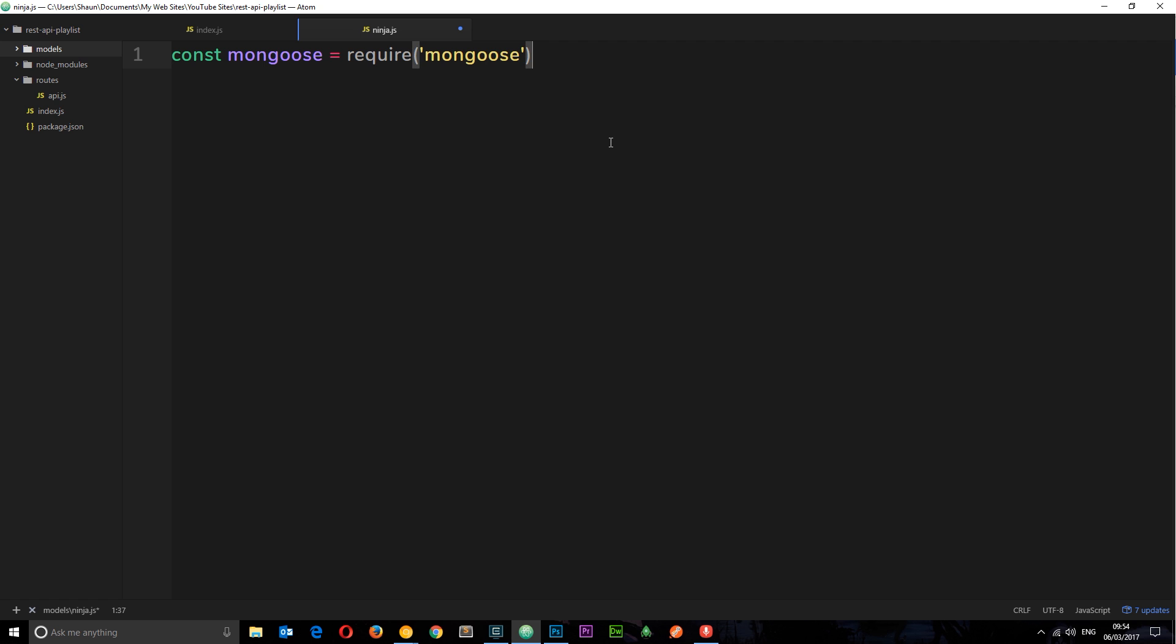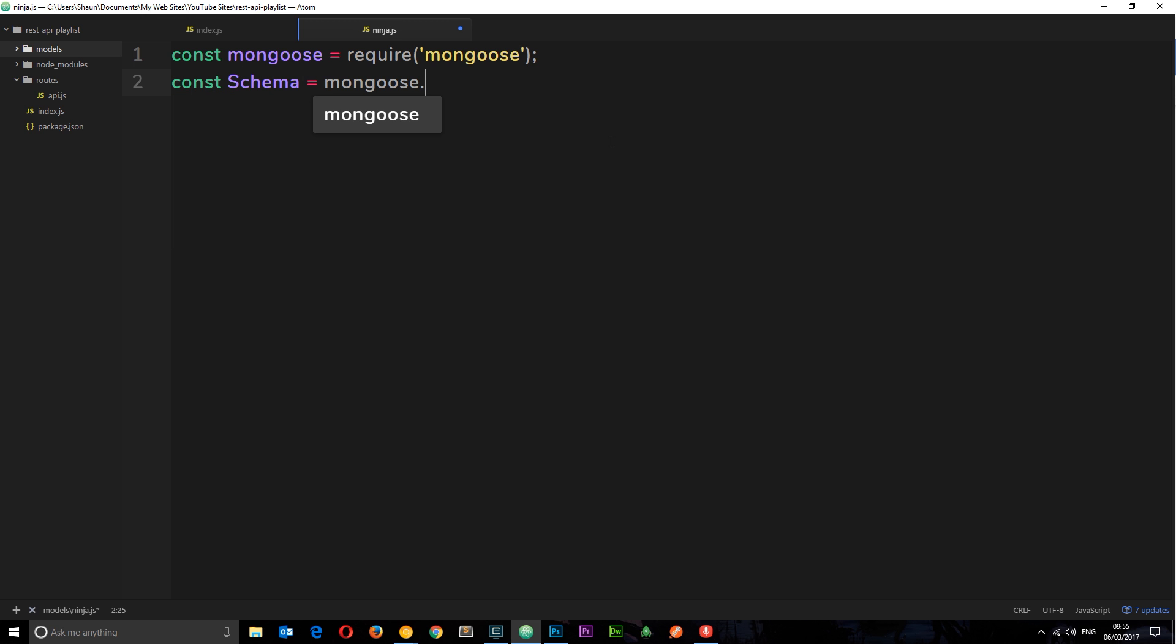So the first thing we want to do is require mongoose, because we're going to use mongoose in this file. So I'll say const mongoose, set that equal to require, then in parenthesis, mongoose. Okay, the next thing we want is a variable to store our schema class in. So I'm going to say const schema, and I'm going to set that equal to mongoose.schema.